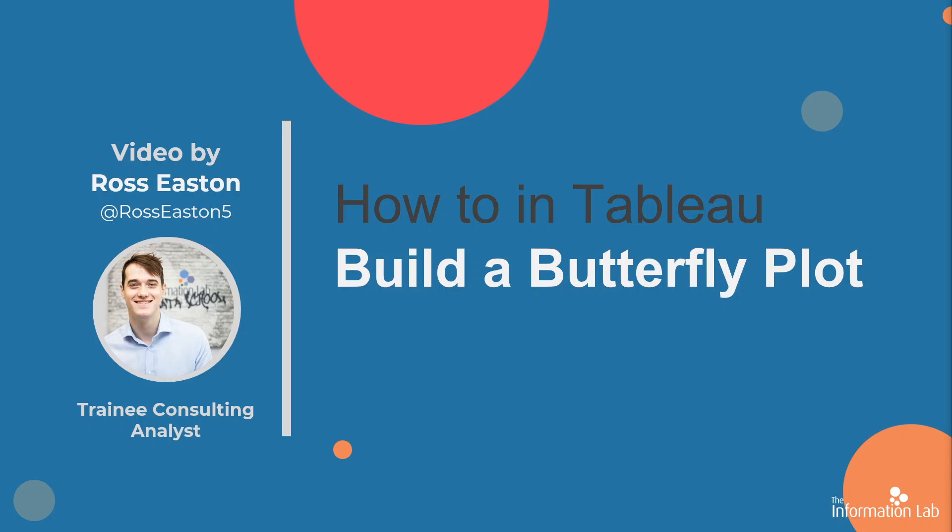Hello everyone. My name is Ross Easton and I am part of the DS17 cohort at the Data School, and today I'm going to be showing you how to build a butterfly plot in Tableau.